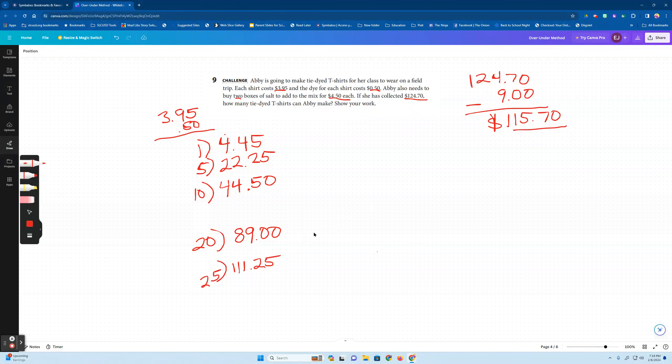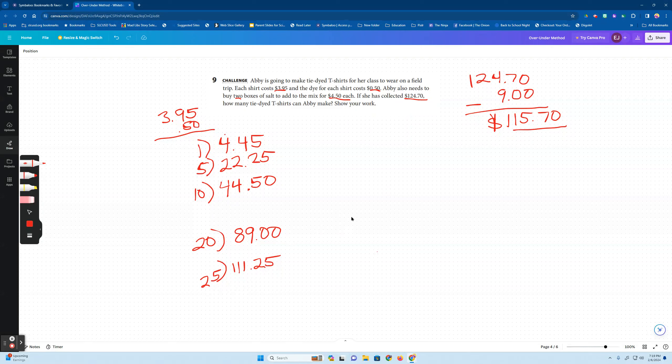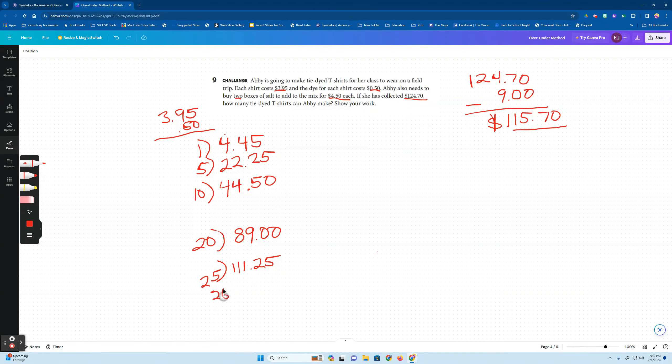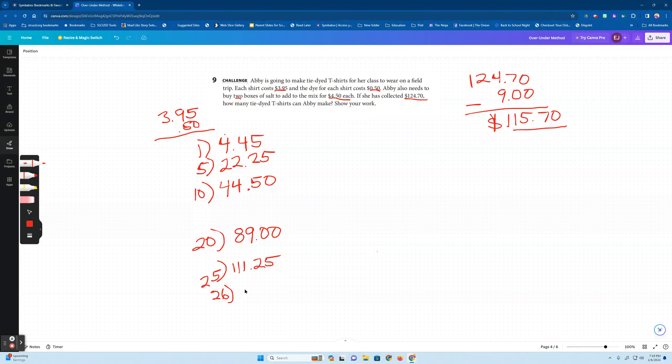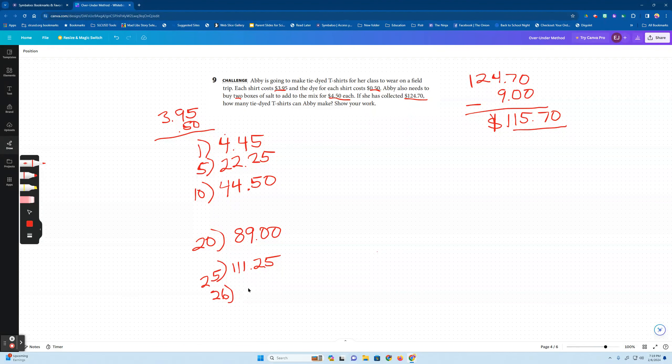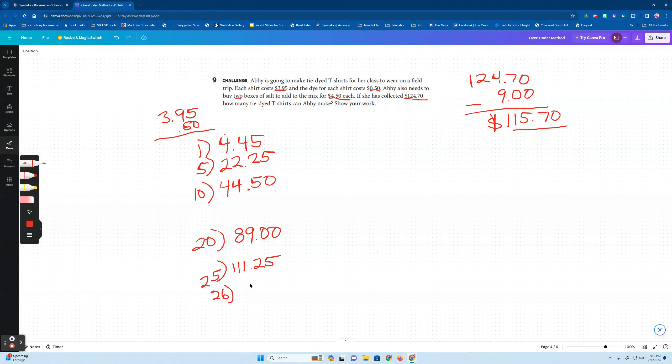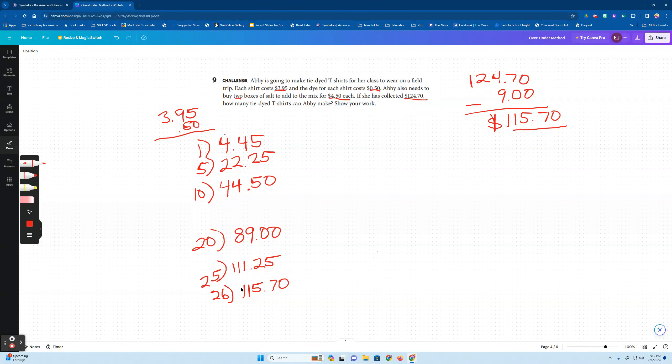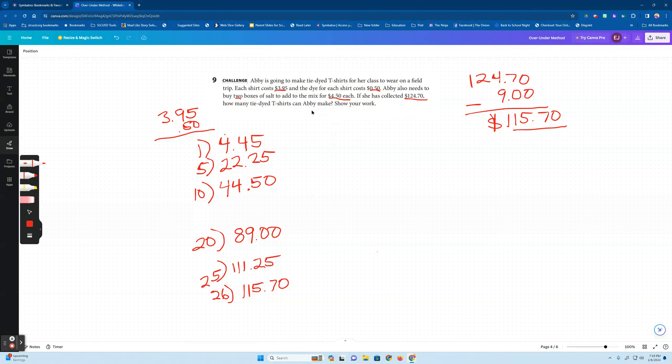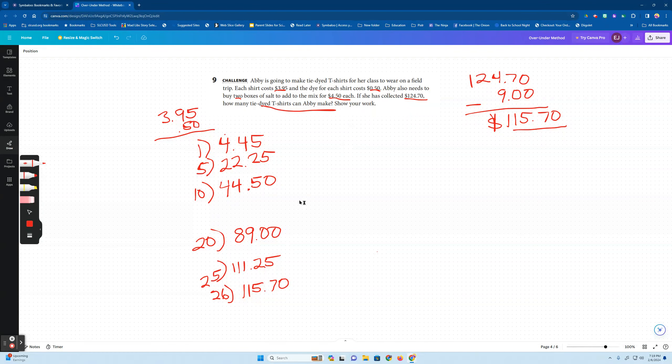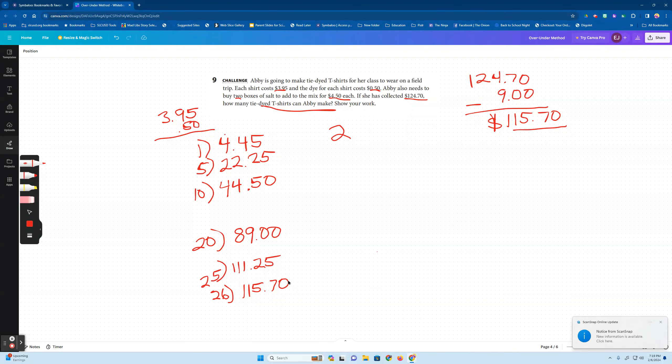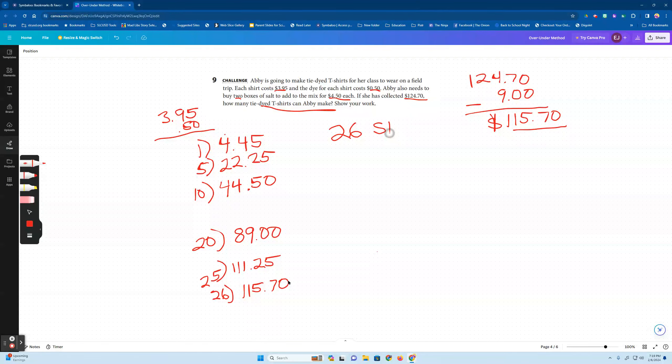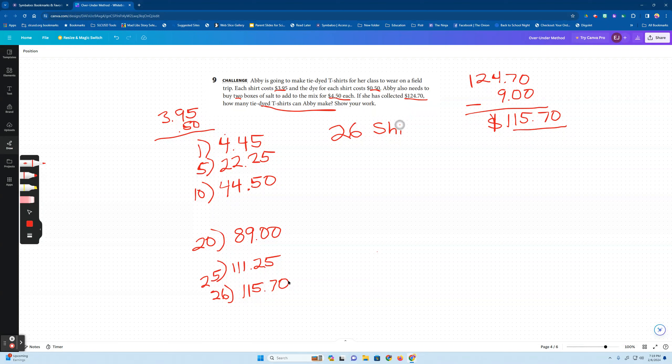That probably should do it. Oh I got 15 here. So if I add one more shirt and go for 26, $111.25 plus four dollars and 45 cents, I'm gonna cheat a little bit, I already did it, $115.70. She used all her money exactly. That's really highly improbable. So what is it asking us to do? How many tie-dye t-shirts can Abby make? The answer isn't $115.70. The answer is, be careful, think about what they're asking you. She can make 26 shirts and how much money will she have left over? No money left over.